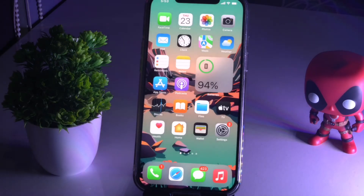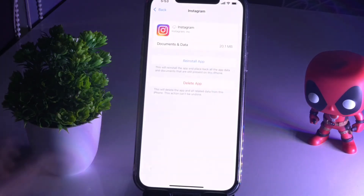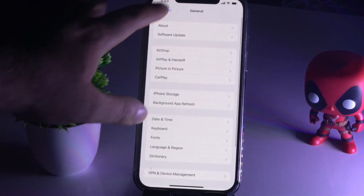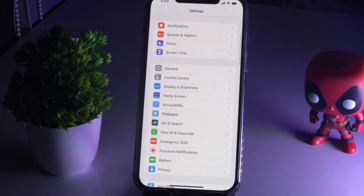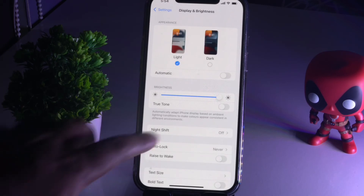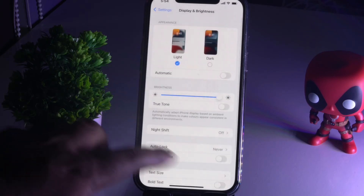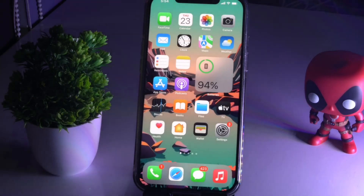Moving on to the next solution: sometimes due to importing and exporting of data and privacy issues, this error happens. What you have to do is go to Settings, then tap on Display & Brightness. There is an option called Auto-Lock — tap on it. In most cases it will be set to something other than Never, so you need to change it to Never, because when you're trying to update, privacy issues can interfere.